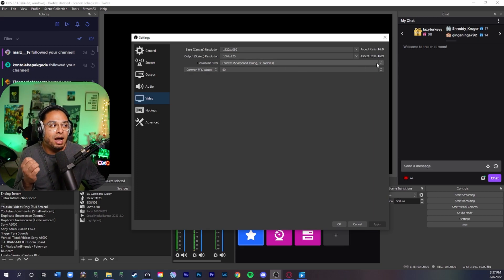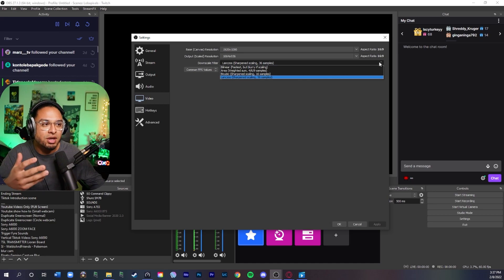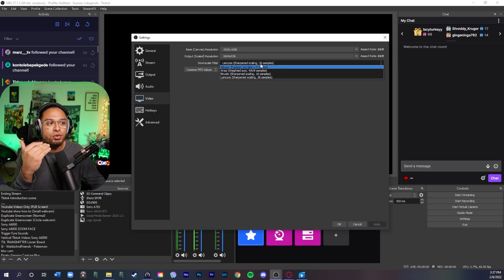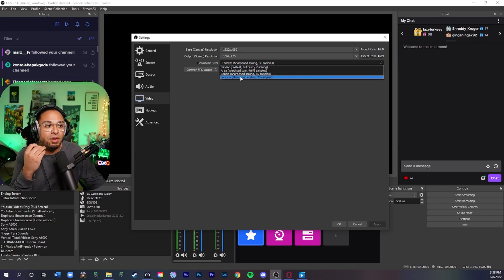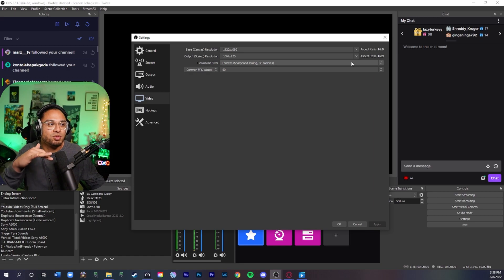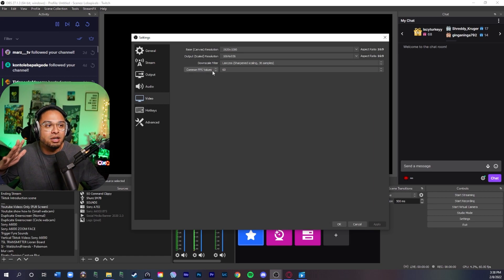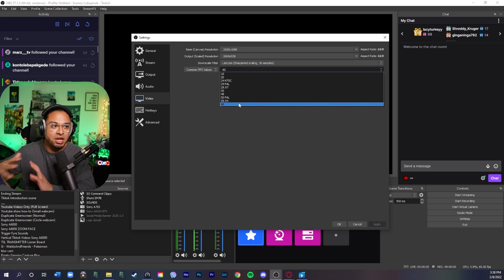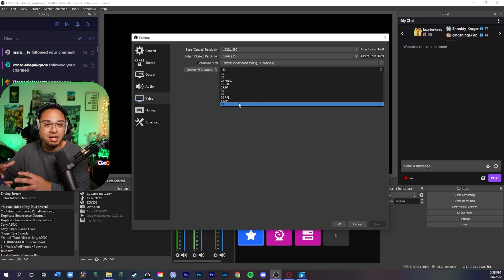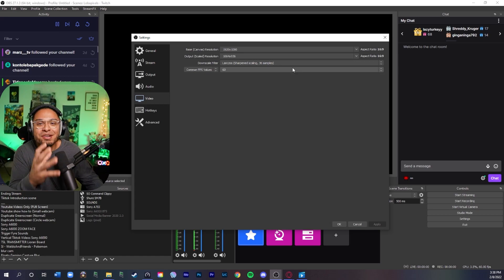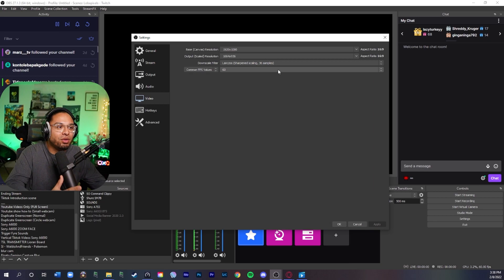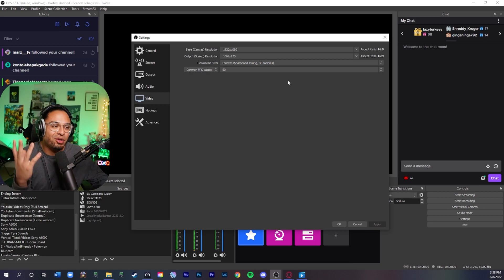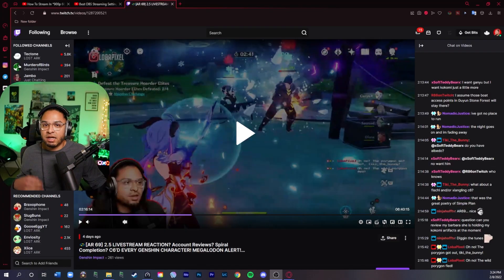Downscale filter - I personally, while you're doing your testing on your stream, I would go through all these, see what works best for you. Lanczos is the best way. It gives you the most cleanest look, I would believe. And then common FPS values - this is what's going to change the FPS in your Twitch channel. Take your time with this. Mess around with all the buttons, mess around with all the settings and you should be good.